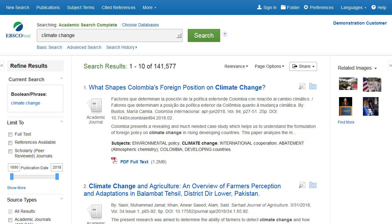EBSCOhost is a powerful online reference tool that offers a variety of full-text databases and popular databases from leading information providers. In this tutorial, we will look at the features of the EBSCOhost result list, including refining your results with limiters and facets.